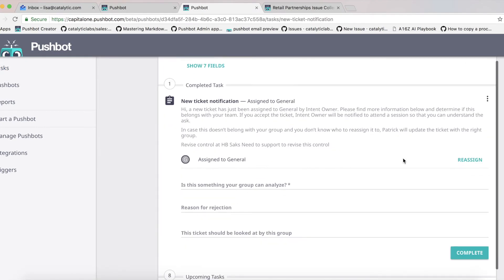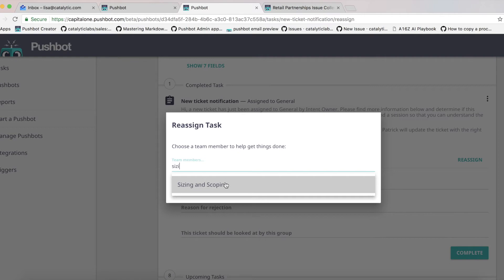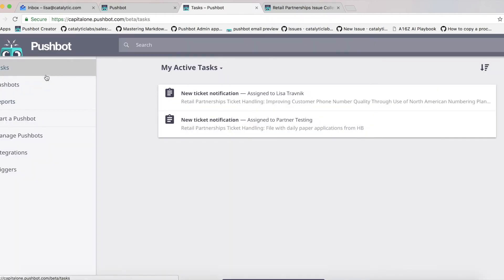If, for some reason, another group should be assigned the ticket, that can easily be done in PushBot, and those tasks will then appear in the queue for that group.